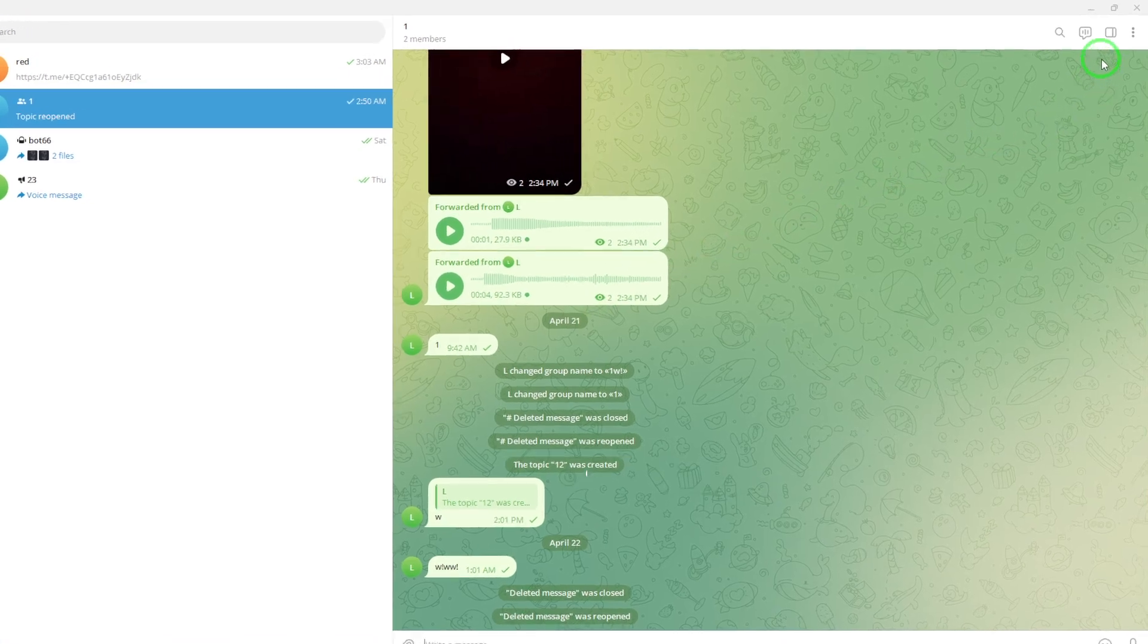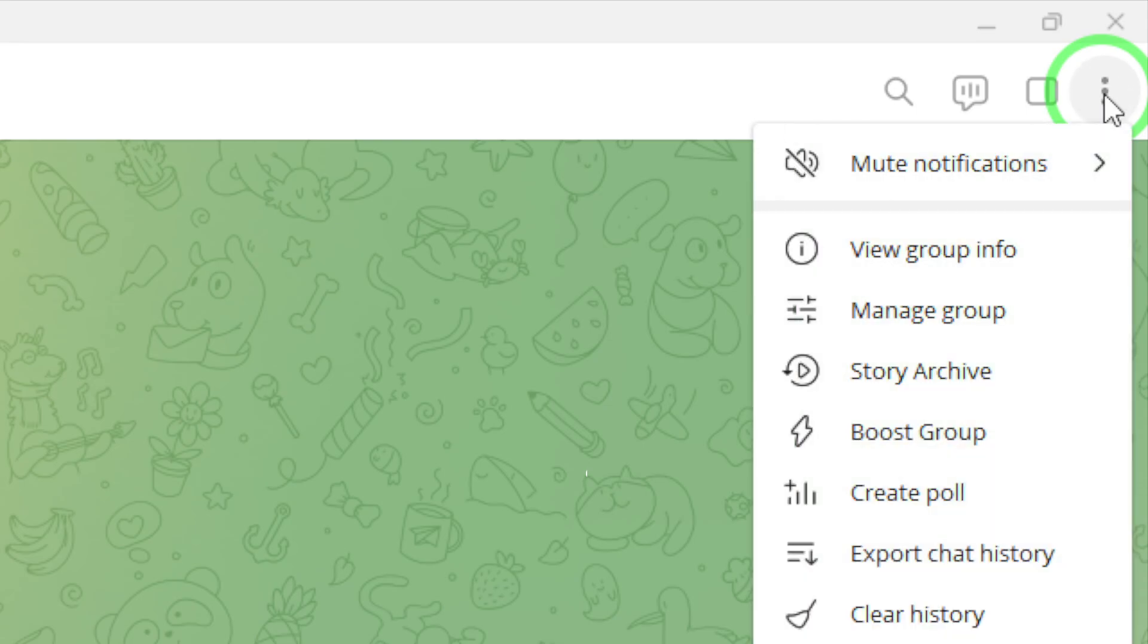Now, look towards the top right corner of the group chat window. You'll see three dots. This is your menu for more options. Click on those three dots.